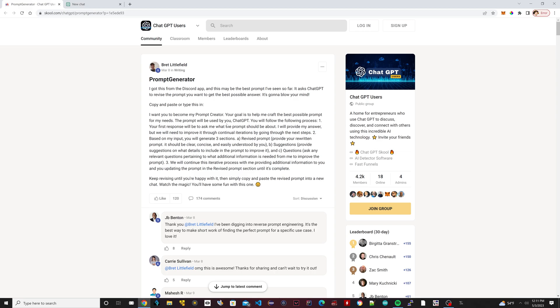You will follow the following process. One: your first response will be to ask me what the prompt should be about. The way this works is once you paste it, it's going to say okay no problem, then it's going to ask you what the prompt is about.